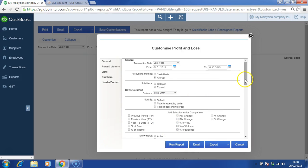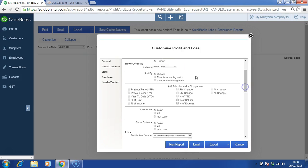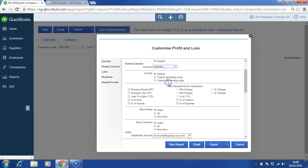Assuming we choose by quarters, and then we can compare against last month, last year, or percent of row, or percent of income. Let's say we choose percent of income.